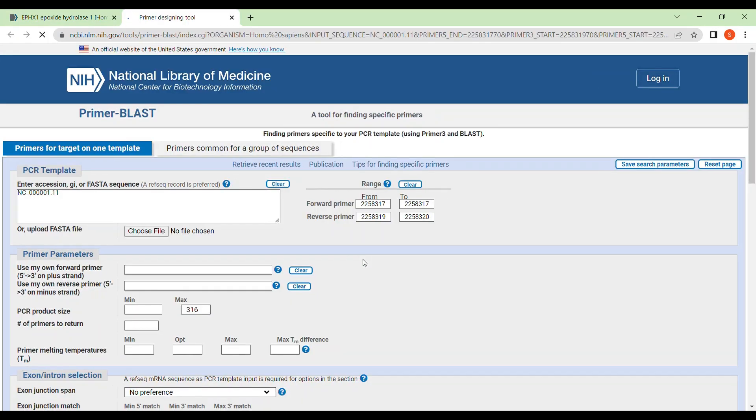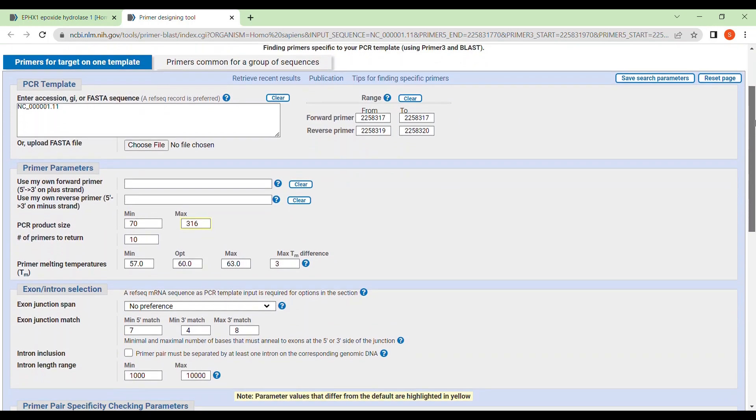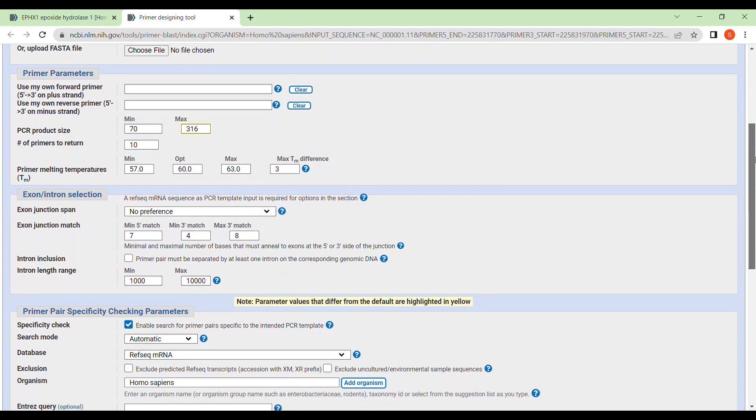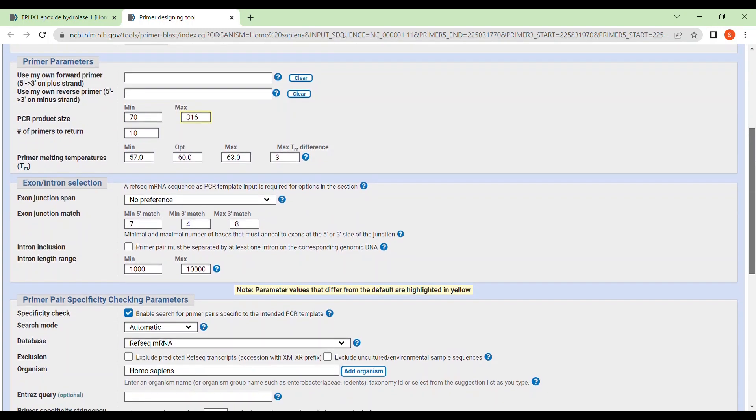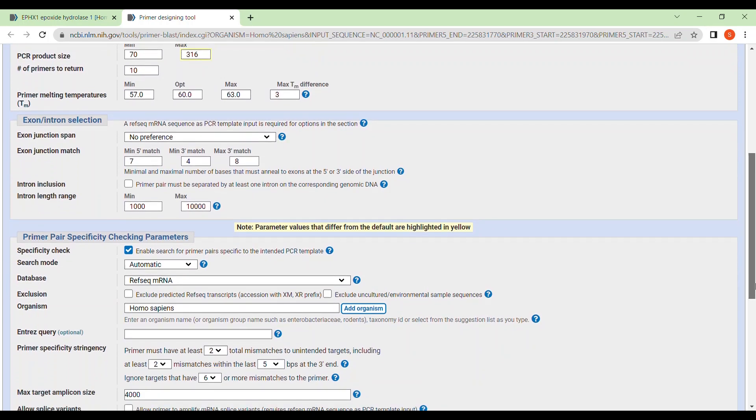Now whenever you will select primer blast, they will lead to a new page where you can get the accession number of your EPHX1 gene and the forward and reverse primer range that you have selected and all the default details information regarding primer parameter, exon intronic selection, primer pair specificity checking parameters, etc. You can change it, but I generally keep it as default. But if you want, you can change it.